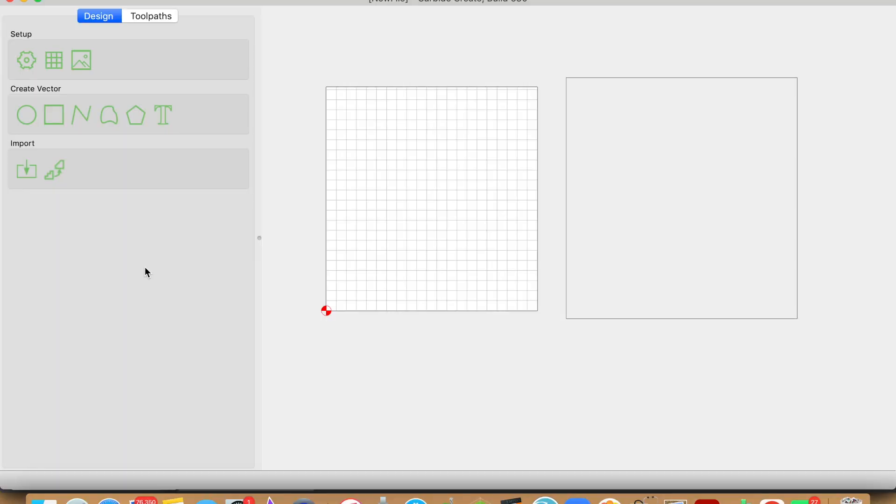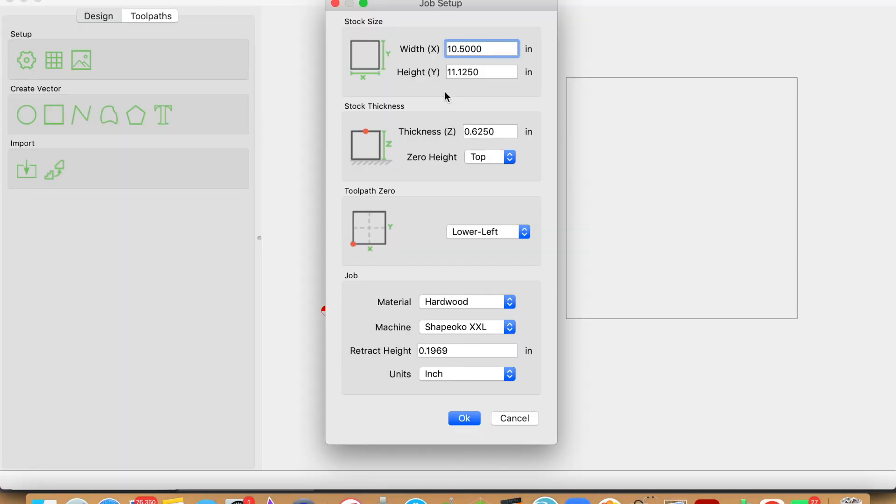All right guys, so let's jump into Carbide Create. In the setup screen you're going to want to enter the dimensions of your workpiece, whatever that may be. These are the dimensions that I have for this particular example. Once you have your dimensions set up, everything else you fill out accordingly to your material.